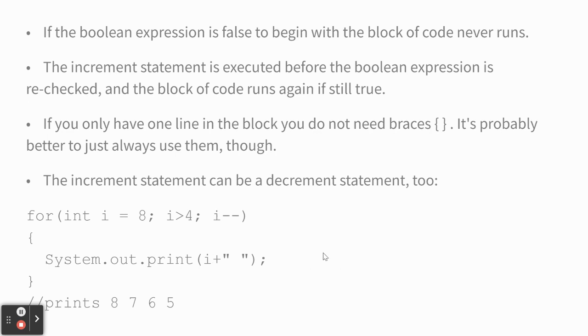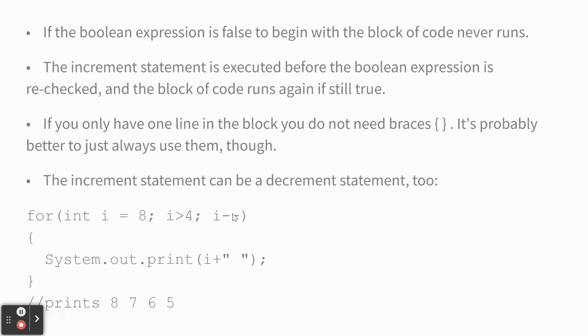Questions? Well, when we come in here, i is 8, it does not increment or decrement. It then checks, should I do the loop? Is this a true statement? It is, and it does it. Then it increments. Then it checks again. But the first time in, it doesn't do the increment. Then you'd be thinking, well, I really want 8, so I better start at 7. Yeah, you can say i plus equals 2 or i plus equals 5.